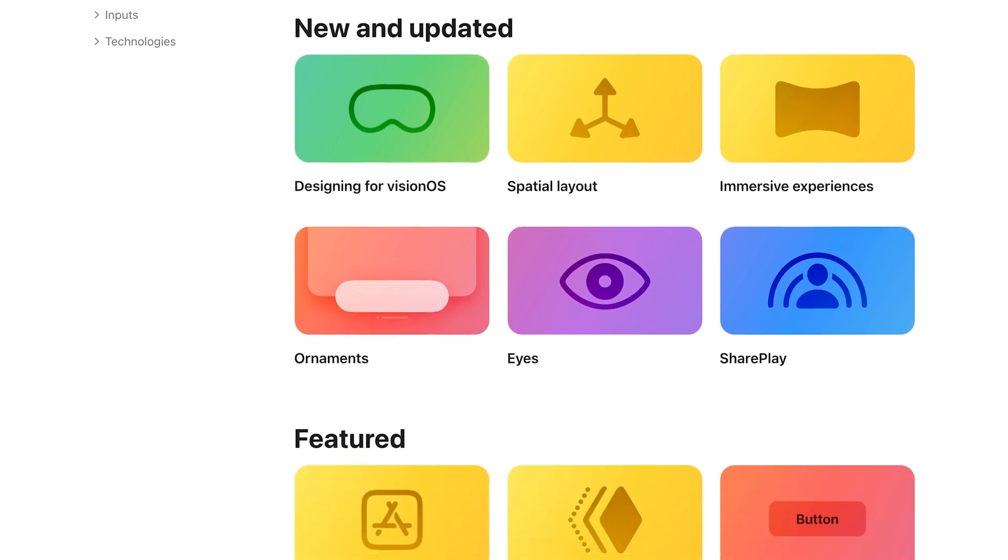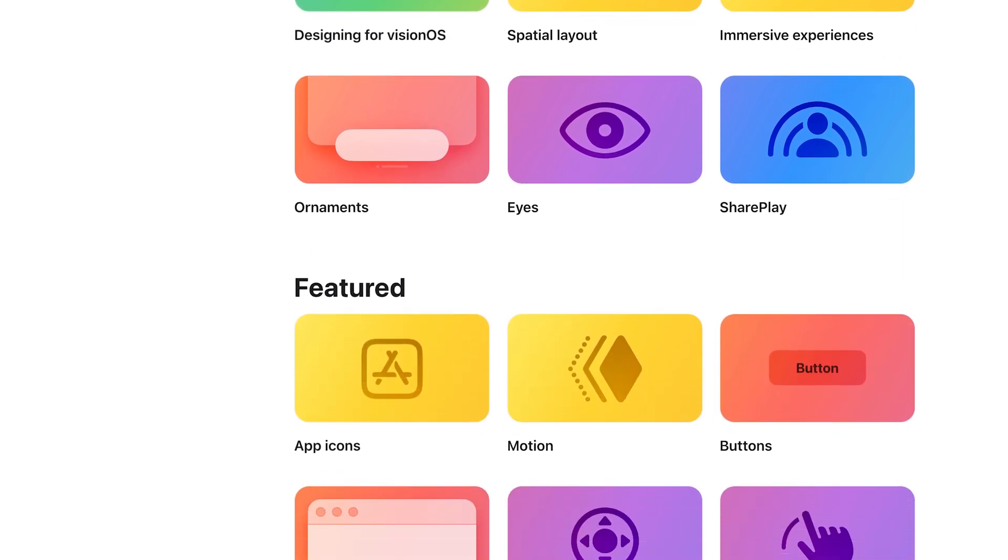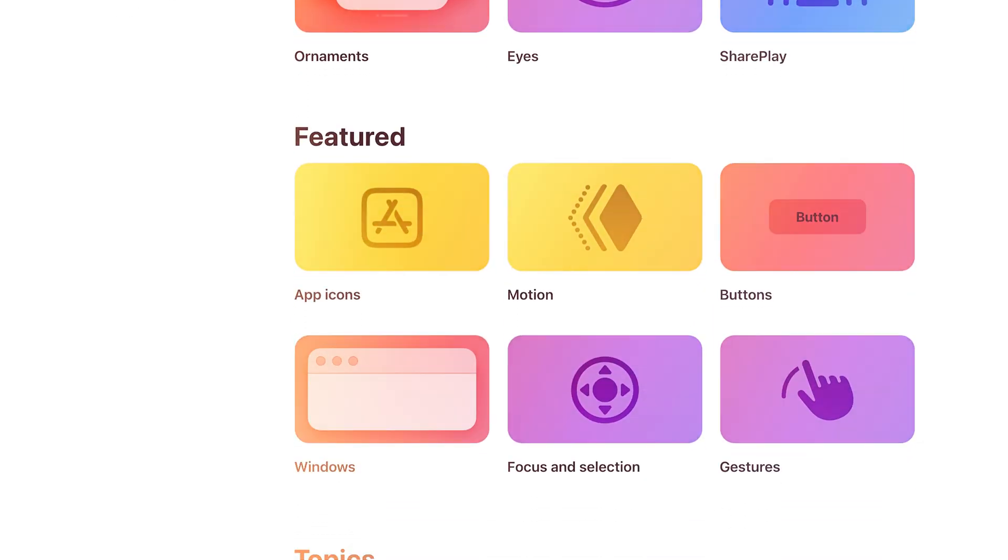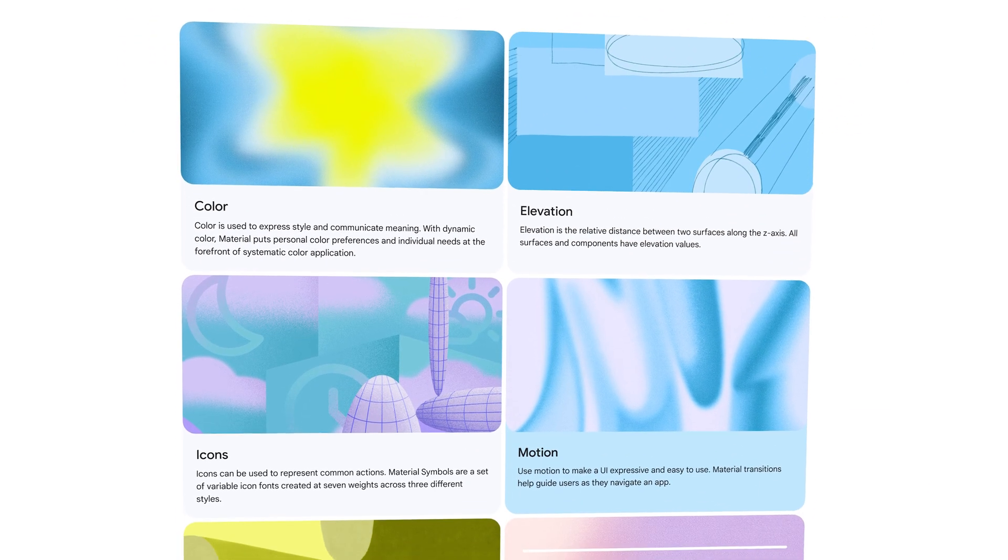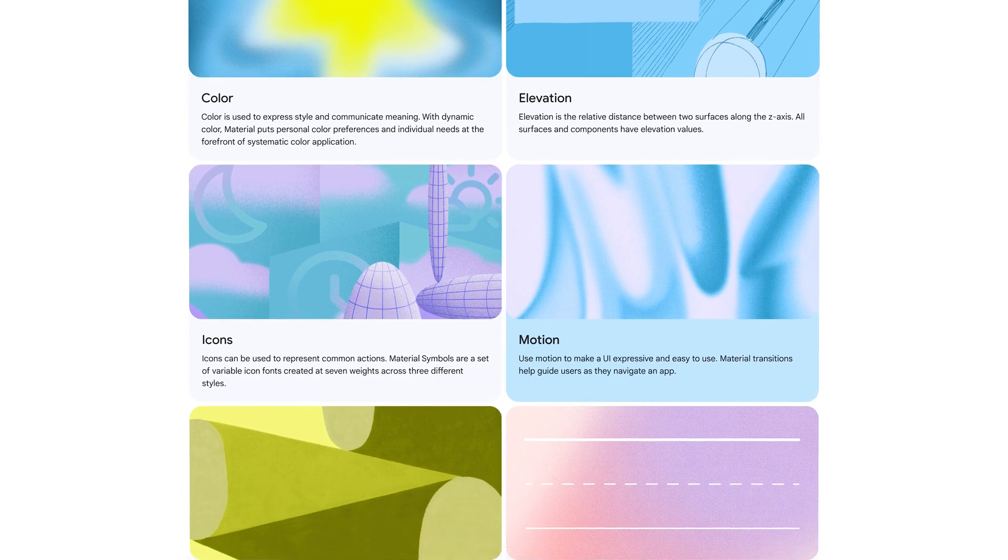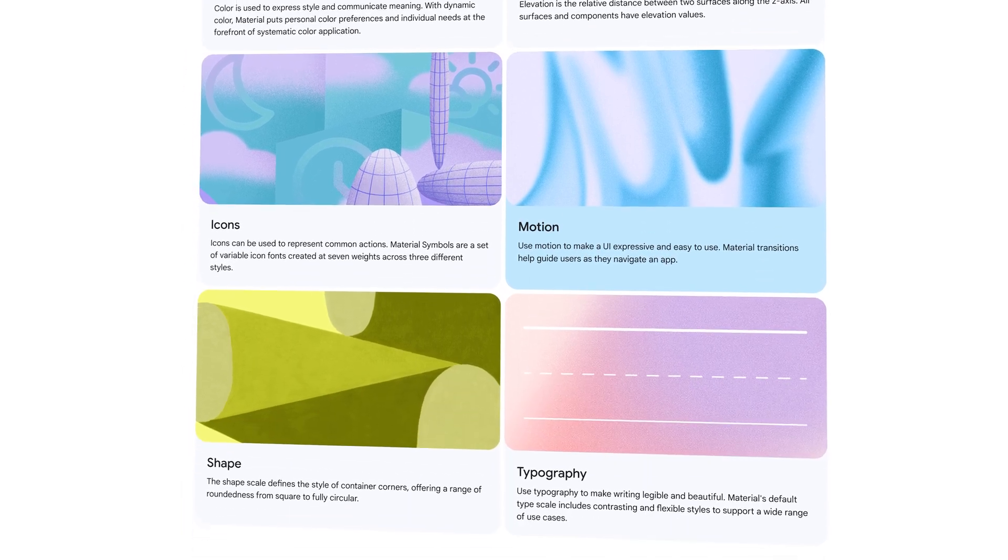Big brands like Google, Apple, and Airbnb use design systems to maintain a consistent brand identity.